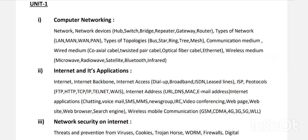Second year also has four units. Unit one is Computer Networking. We have discussed network devices — what are the different types of network devices: hub, switch, bridge, gateway, repeater, router. Then types of network connections: LAN, MAN, WAN.